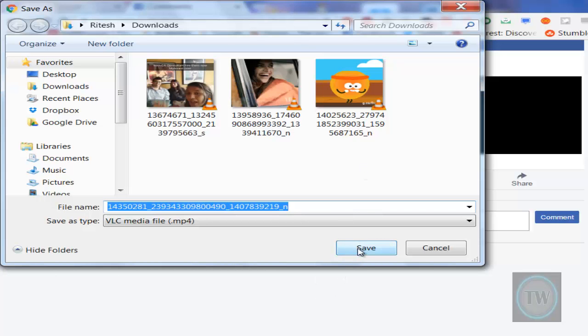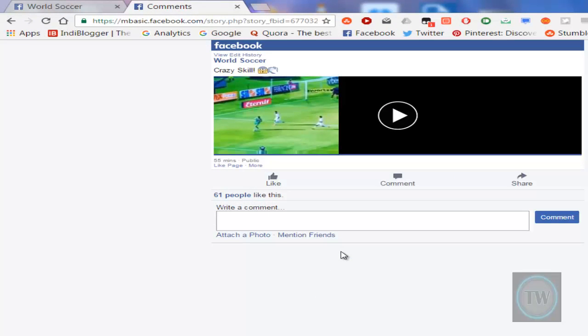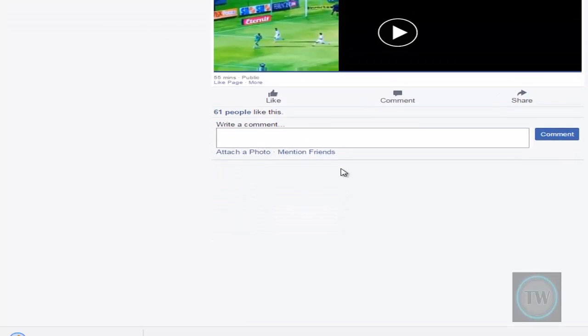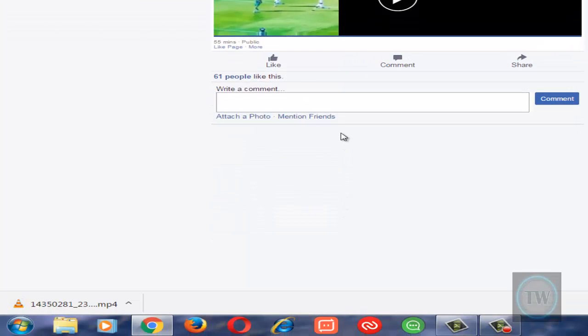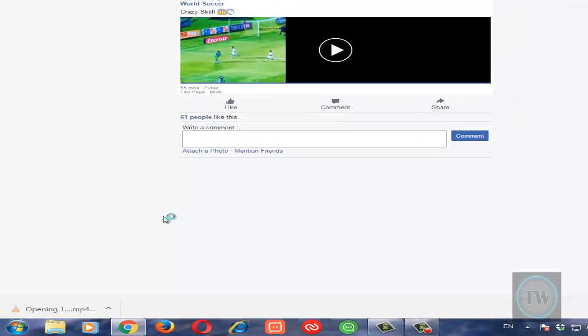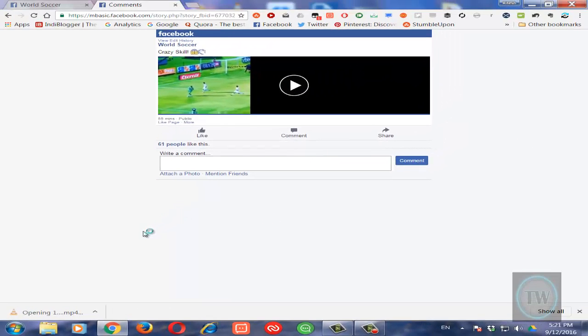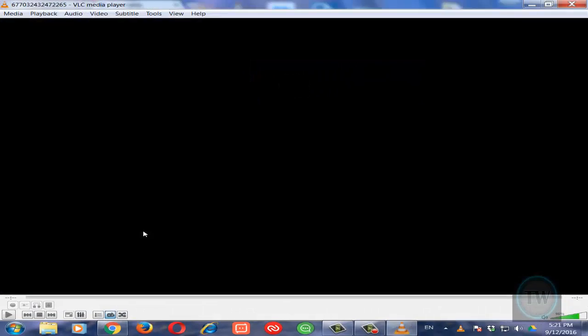Once you click that option, you can save the video on your computer. You can see it has been downloaded, and when you open the video you will see the video playing.